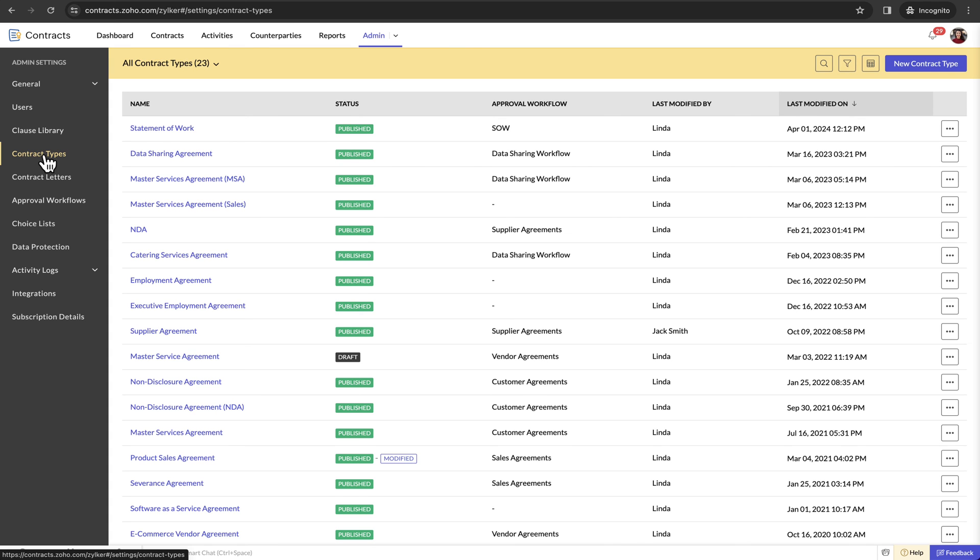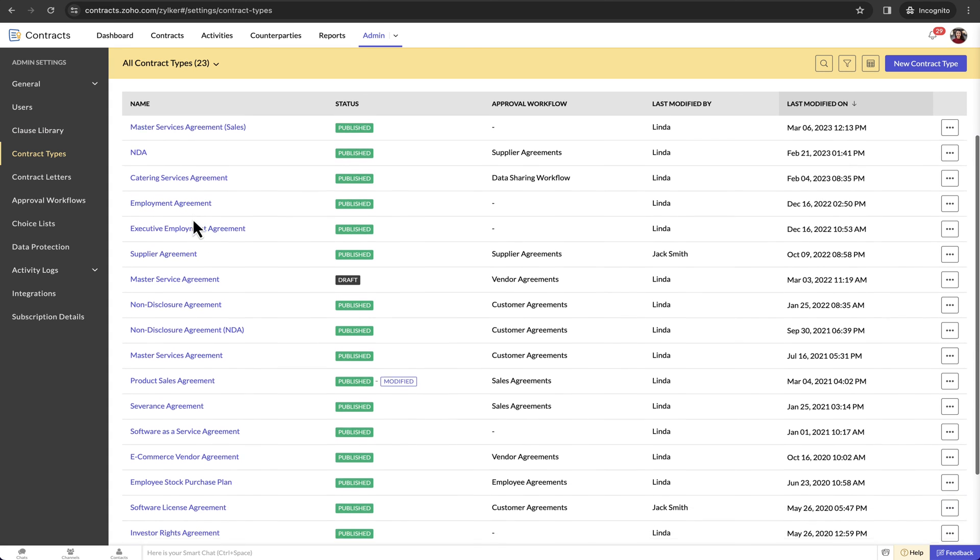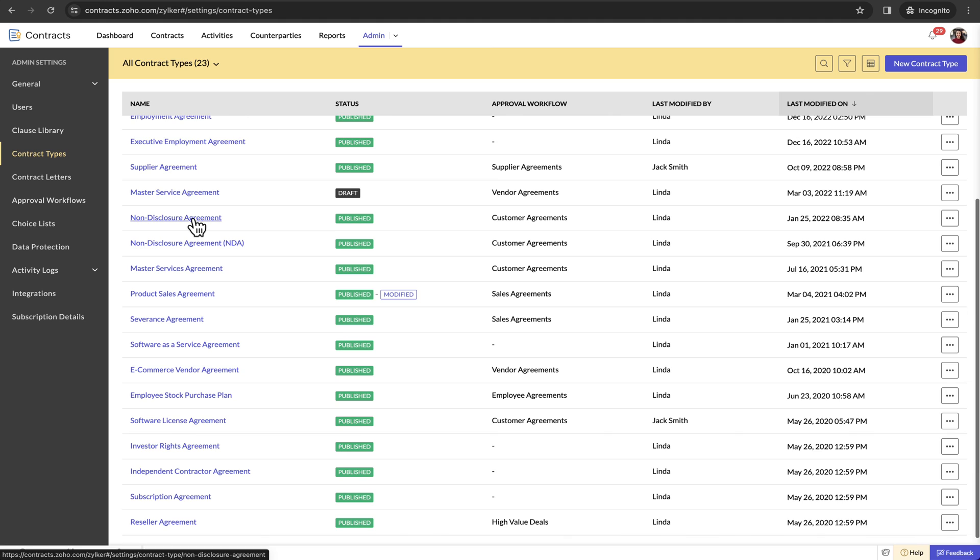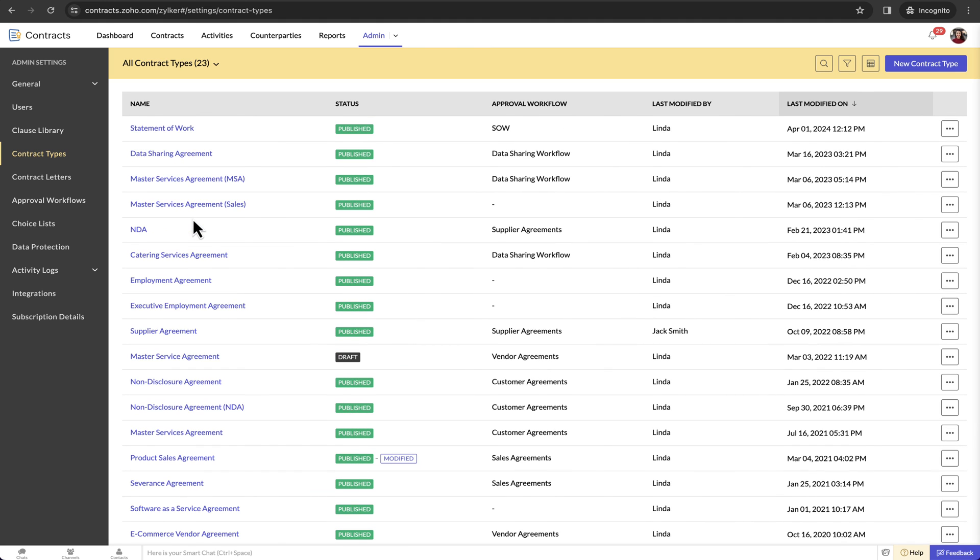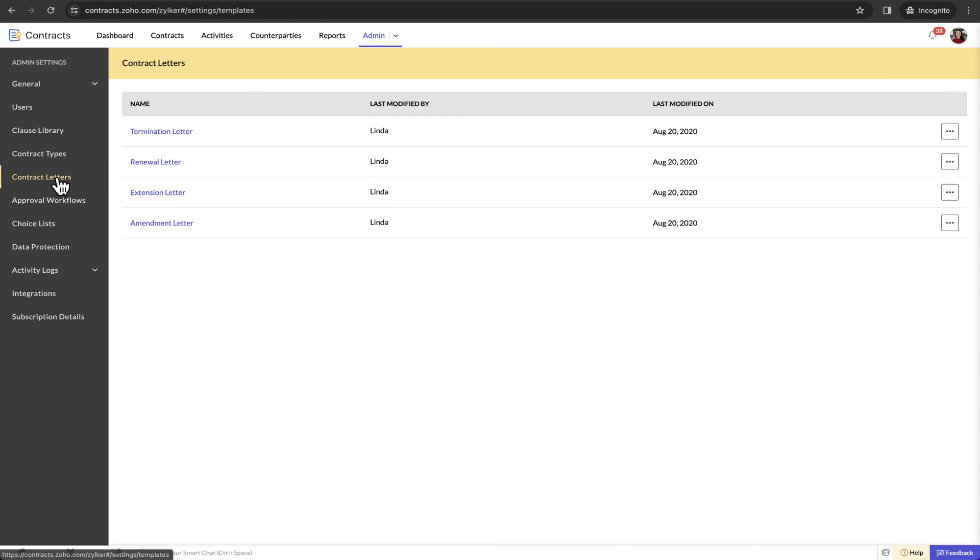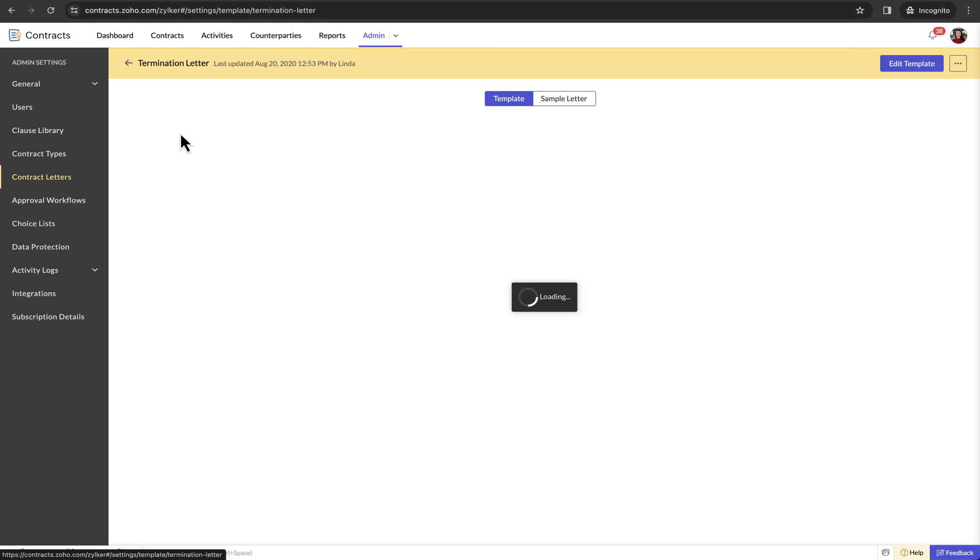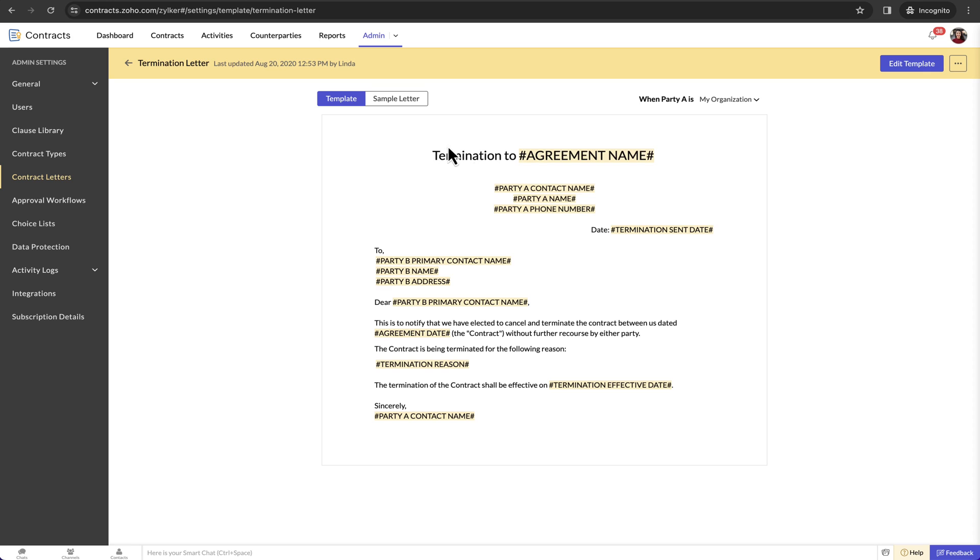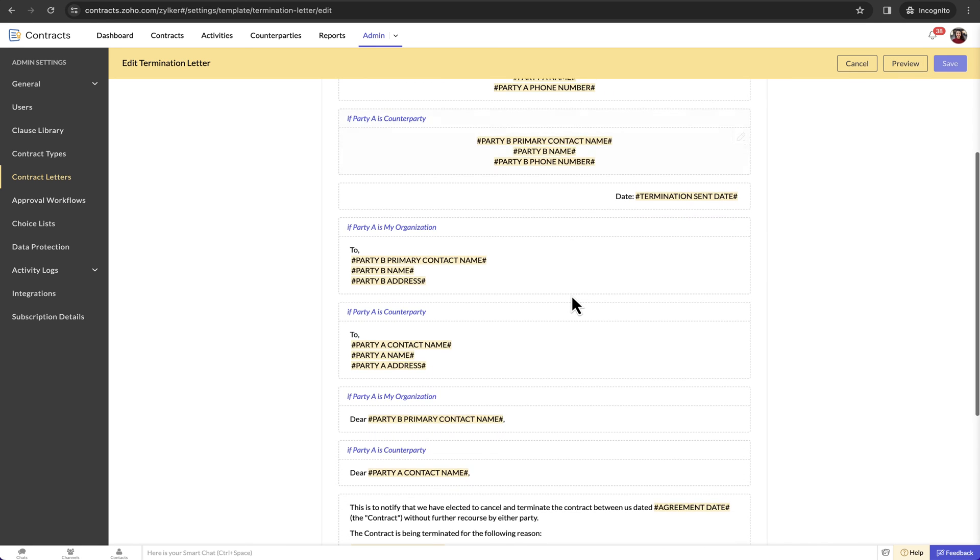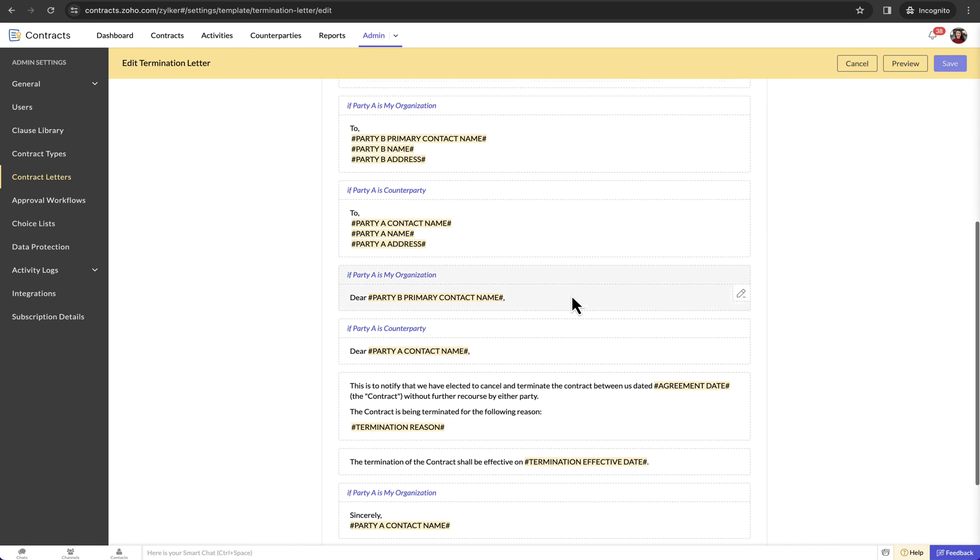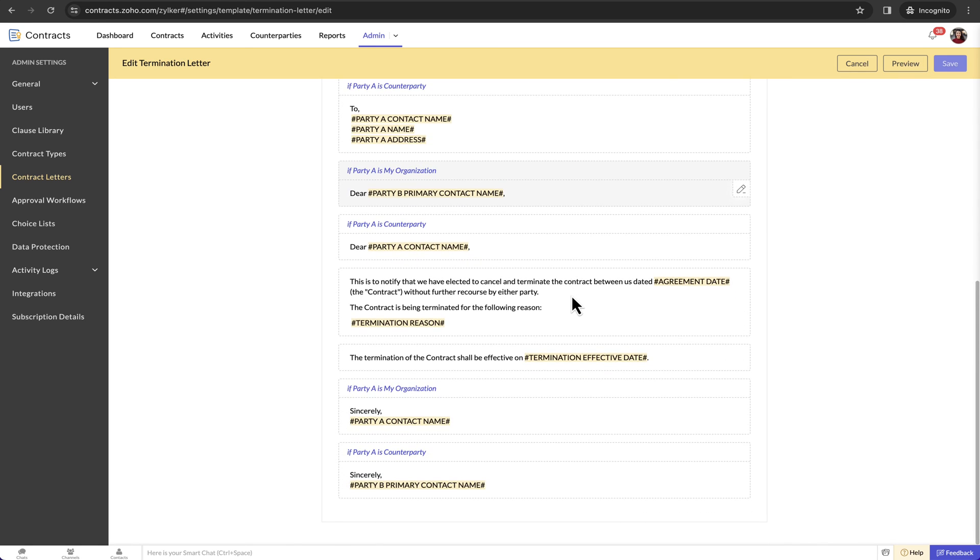Contract type is one of the fundamental configurations in Zoho Contracts. This is where you build templates for contracts and define their primary attributes. Letter templates automatically capture changes made to the contract, reducing manual effort. This feature streamlines contract management, allowing teams to focus on more productive tasks. You can also customize these letter templates based on your organization's needs.